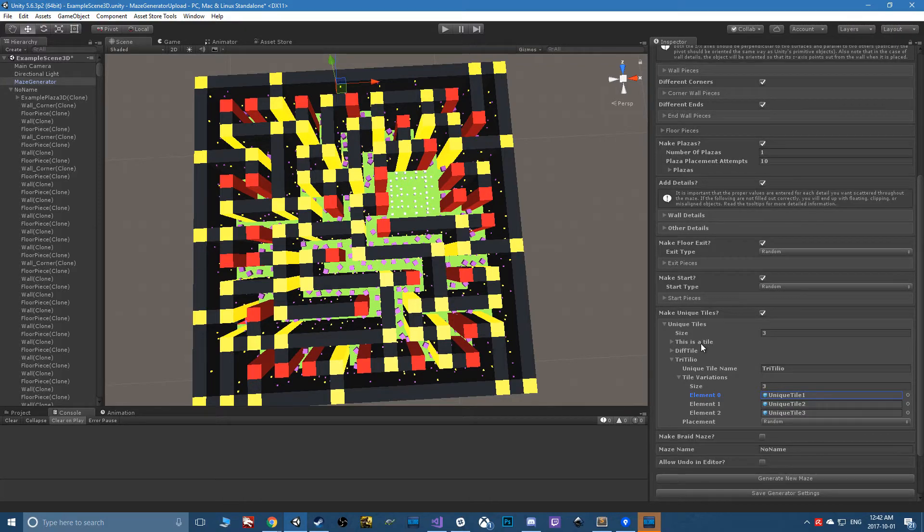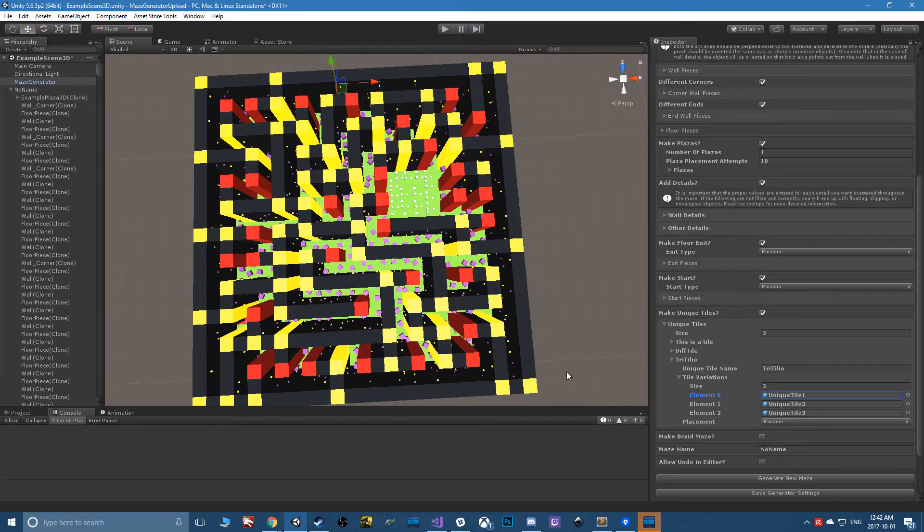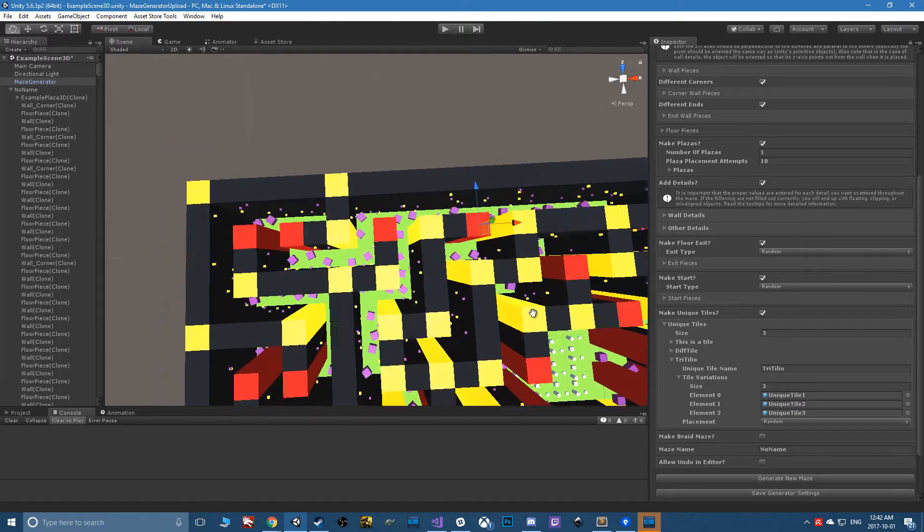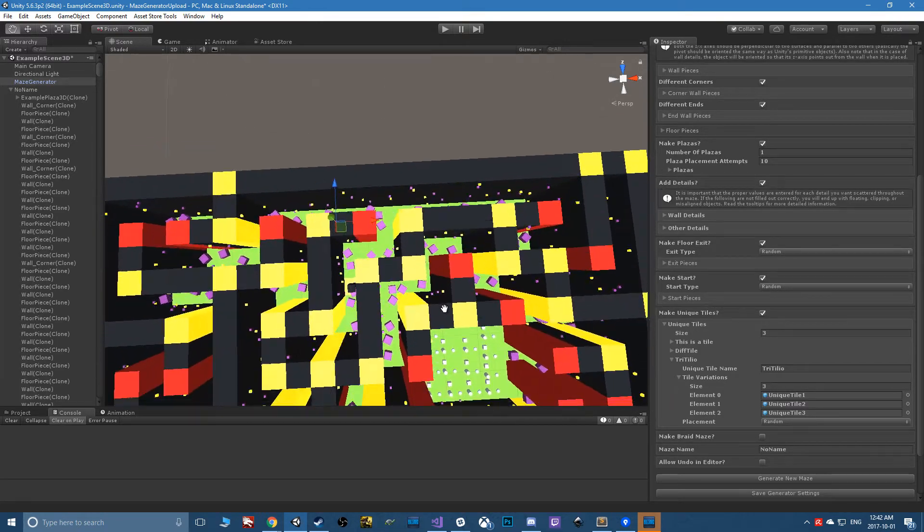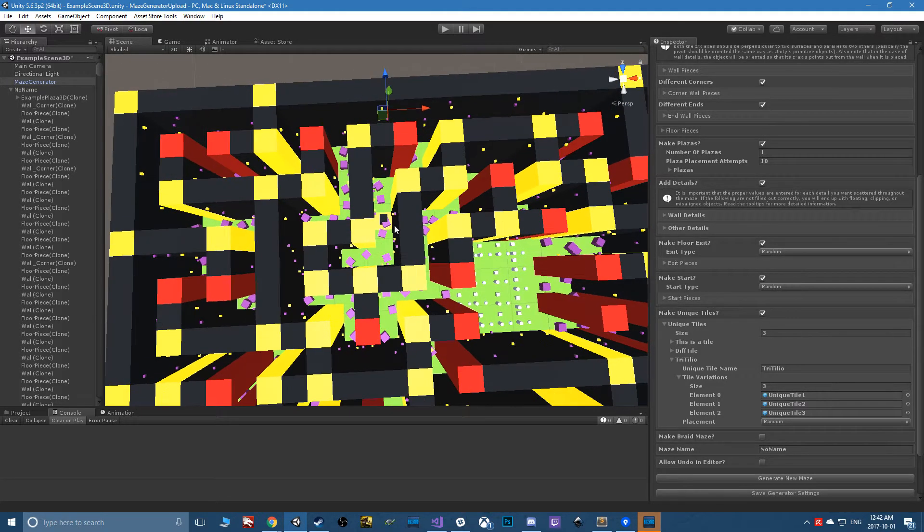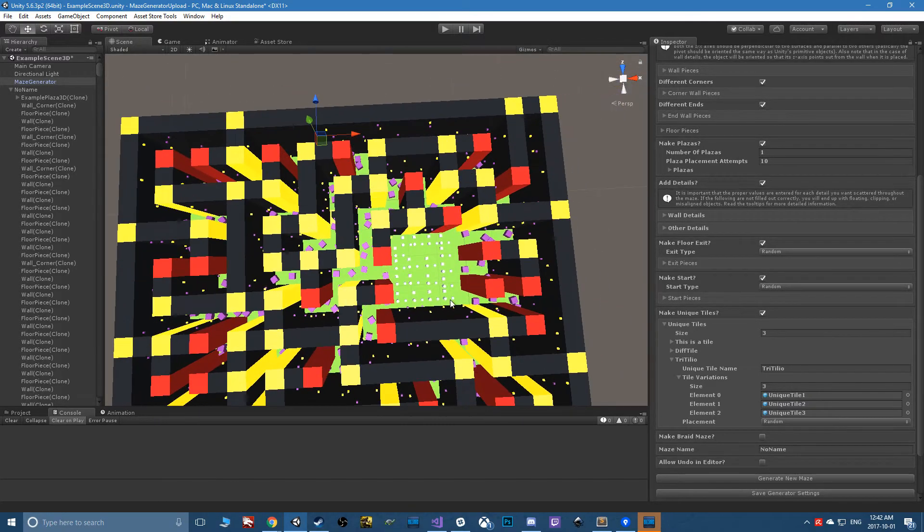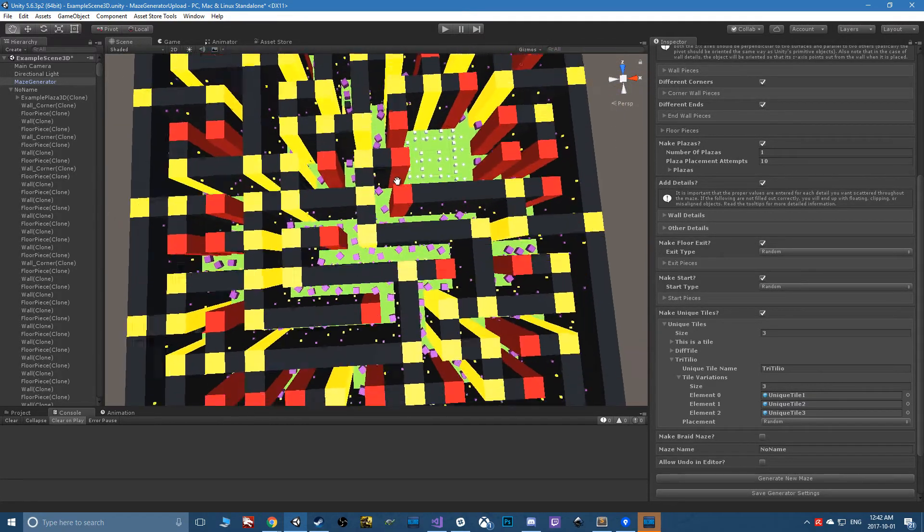You could just put 'unique tile one' as the only possible variation, and then three of that would be put somewhere throughout the maze. It's just another layer of customization you can add on top of the usual floor details or the plazas and stuff like that.